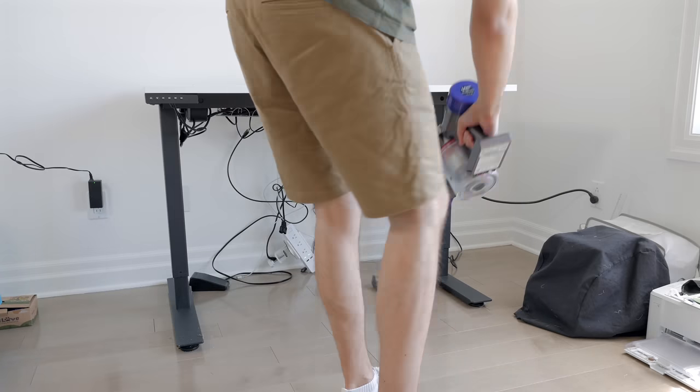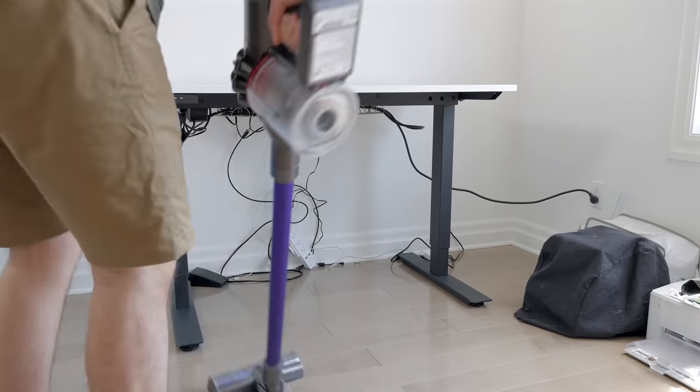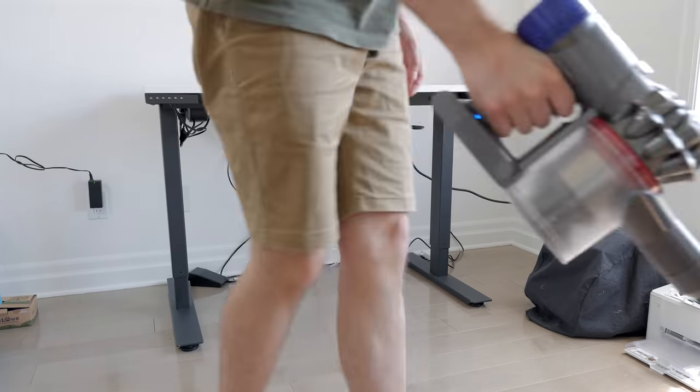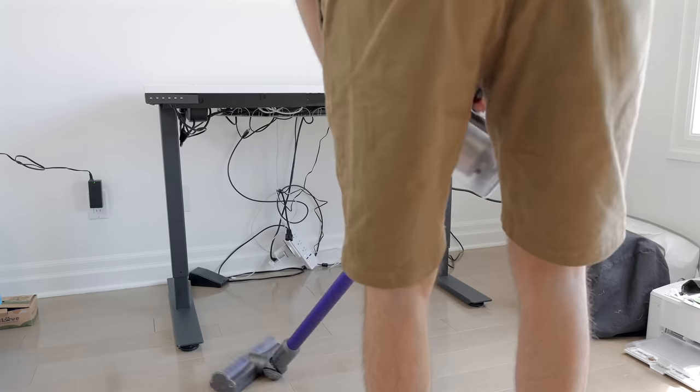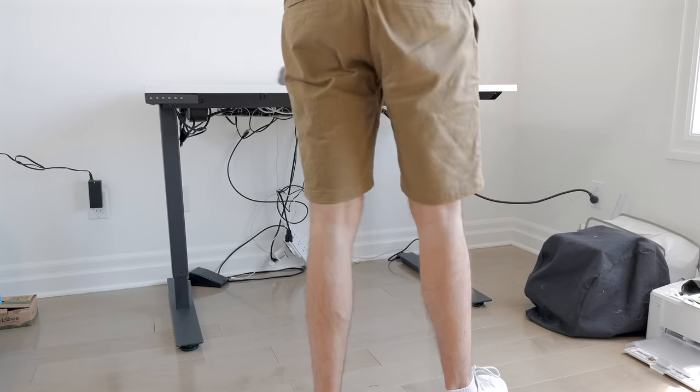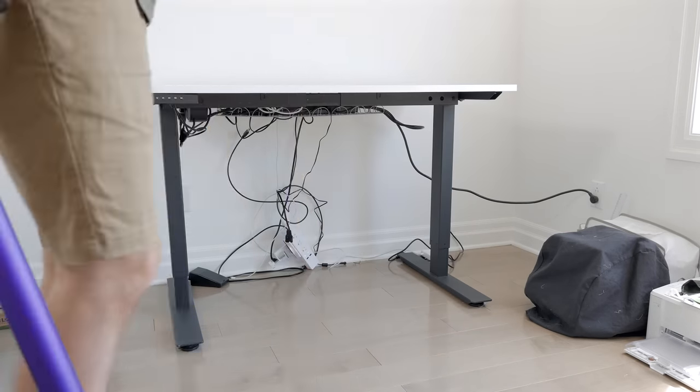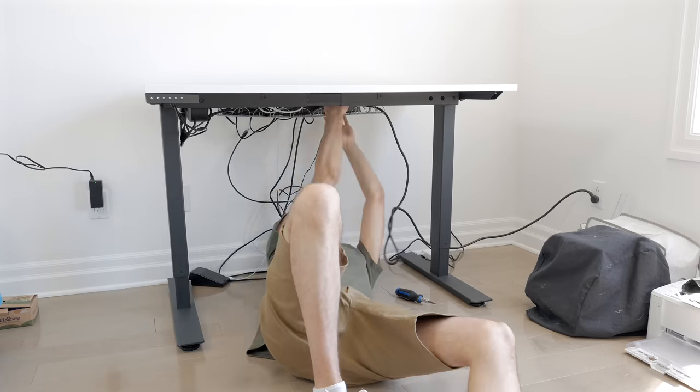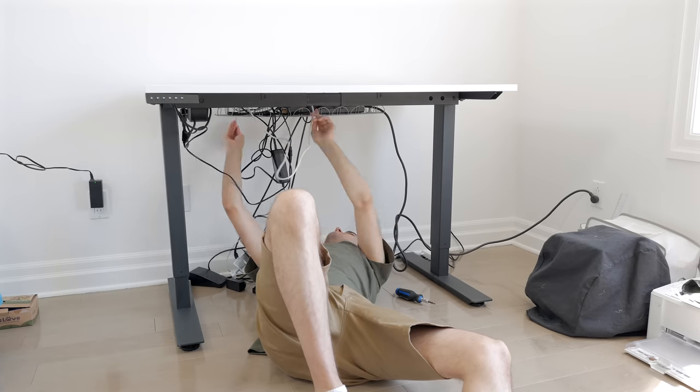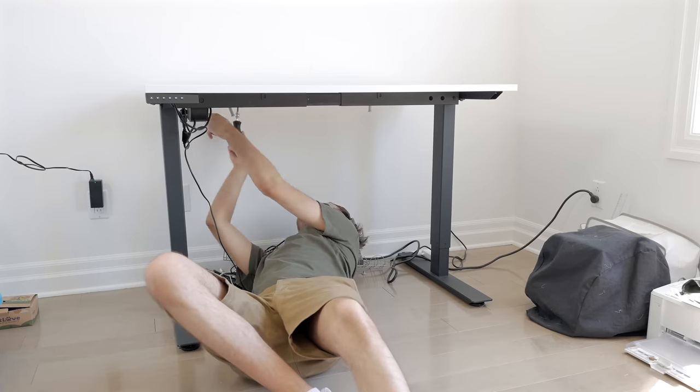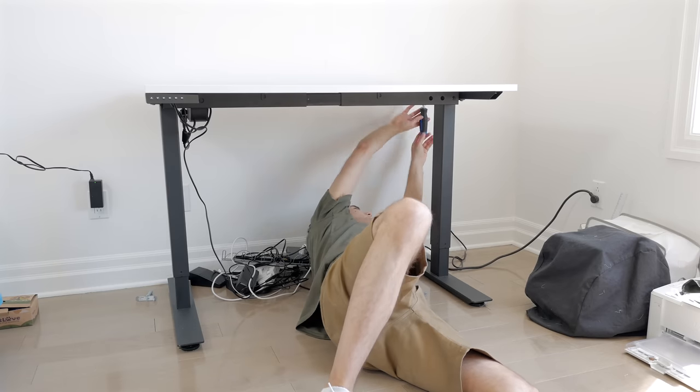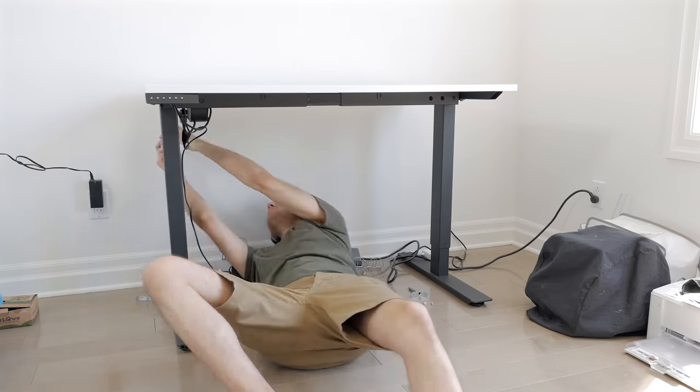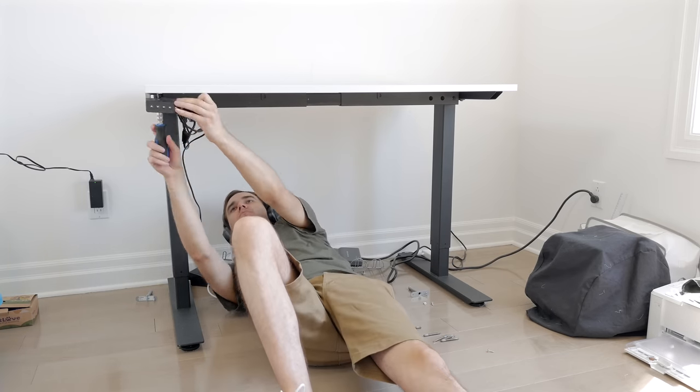So I went ahead and disassembled the existing desk to perform the upgrade. I started by vacuuming under a bit. After removing all the stuff on top, there was a lot of debris on the floor. After that, I removed the cable tray that was there initially, as well as the control panel for the sit-stand legs, and all the remaining screws that held the top in place.